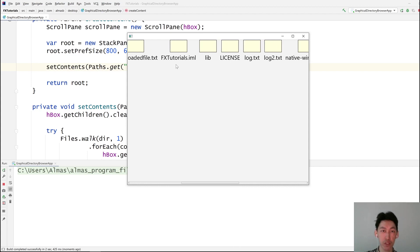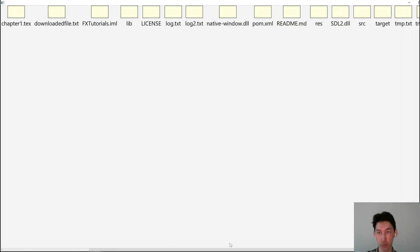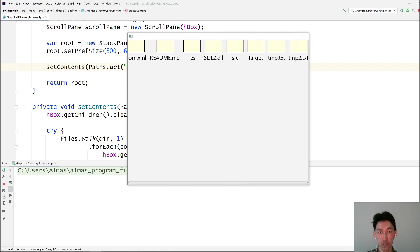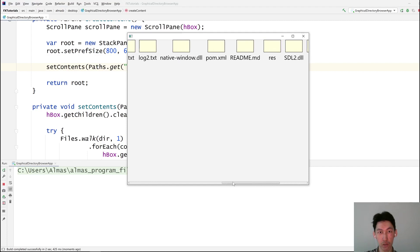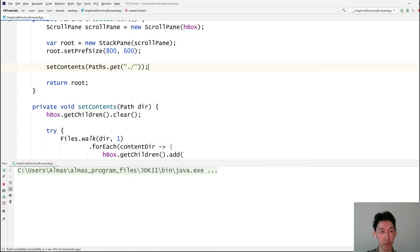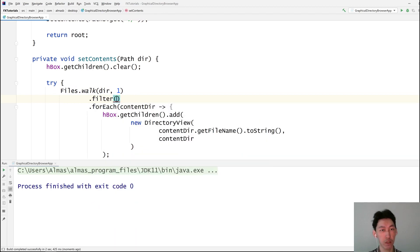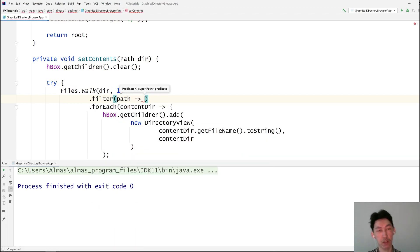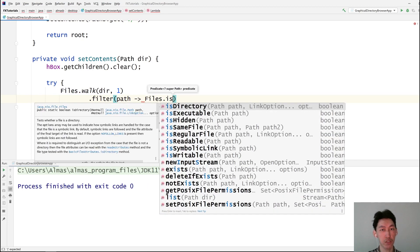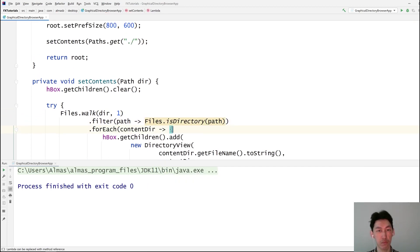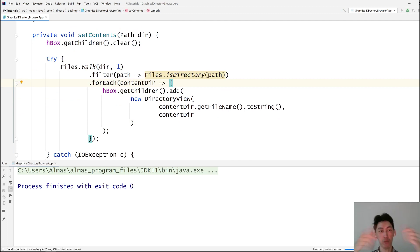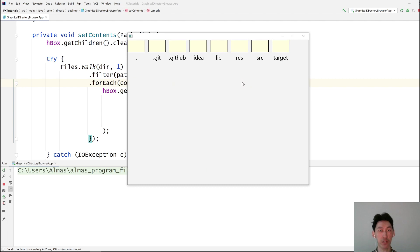Oh. It's including the files as well. That is not what we want. We do not want files. We want only the directories. So we filter. Path. Files is directory. Which means it will only go into the for each loop if it's a directory. It looks like these are all the directories, which is correct.